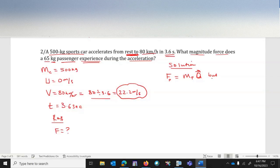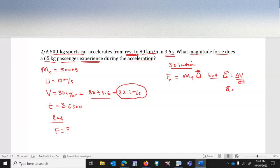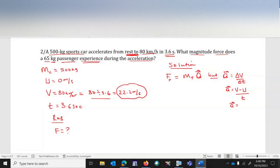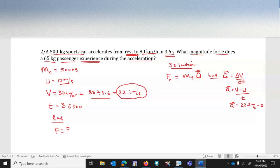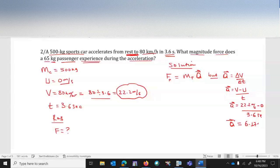To calculate the car's acceleration: acceleration equals change in v over change in time, which is (v minus u) divided by time. So acceleration equals (22.2 m/s minus 0) divided by 3.6 seconds, which gives approximately 6.17 meters per second squared.